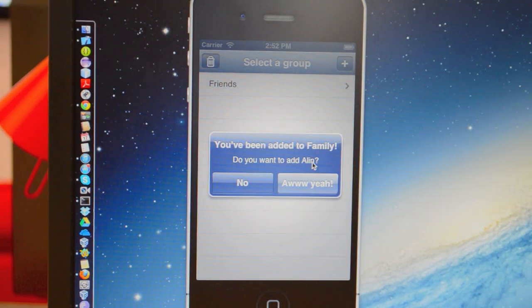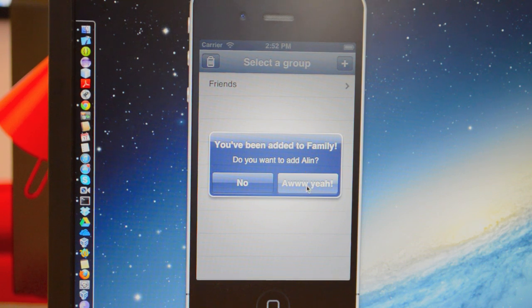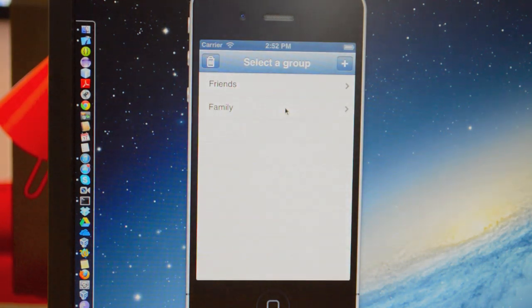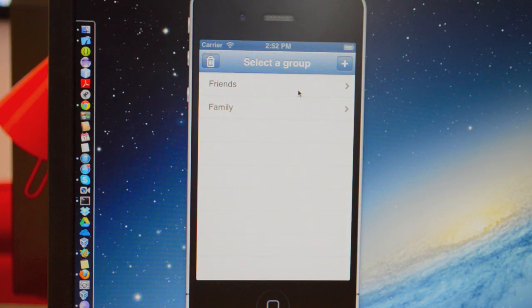So if you've been added by somebody and you want to add them back, you just click the button and you automatically get a group created like that.